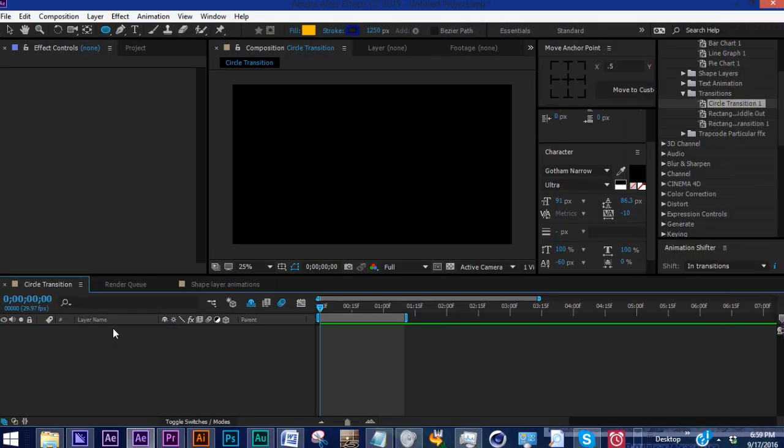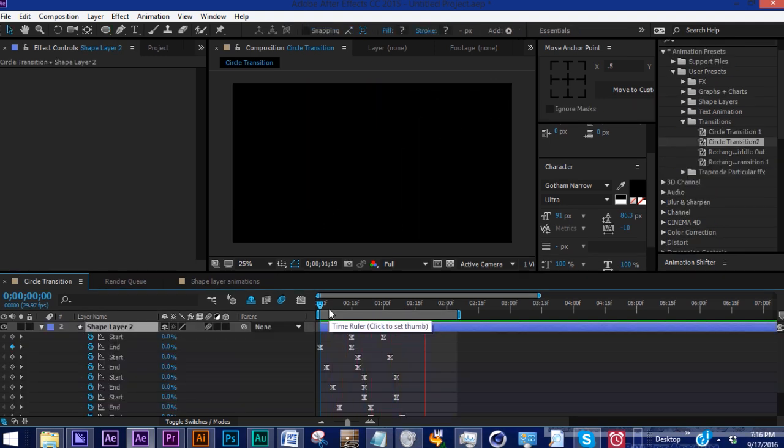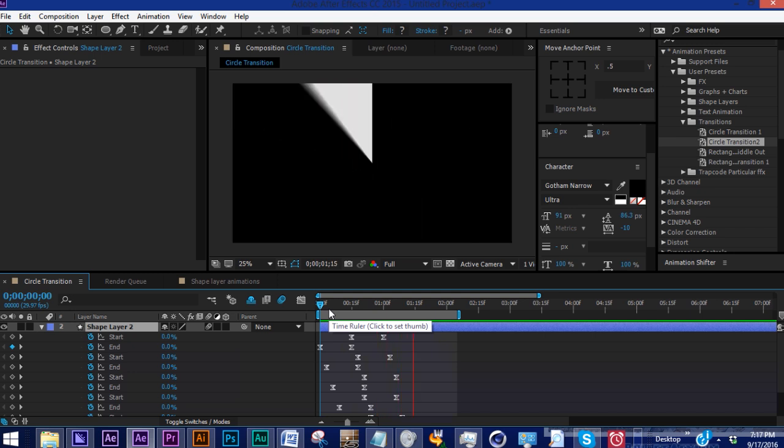Hey everybody and welcome back to 7 Minute AE Tutorials, where you learn After Effects tips, tricks, and shortcuts all within seven minutes. No BS, just AE. This week I want to show you a circle transition using shape layers, focusing primarily on trim paths.